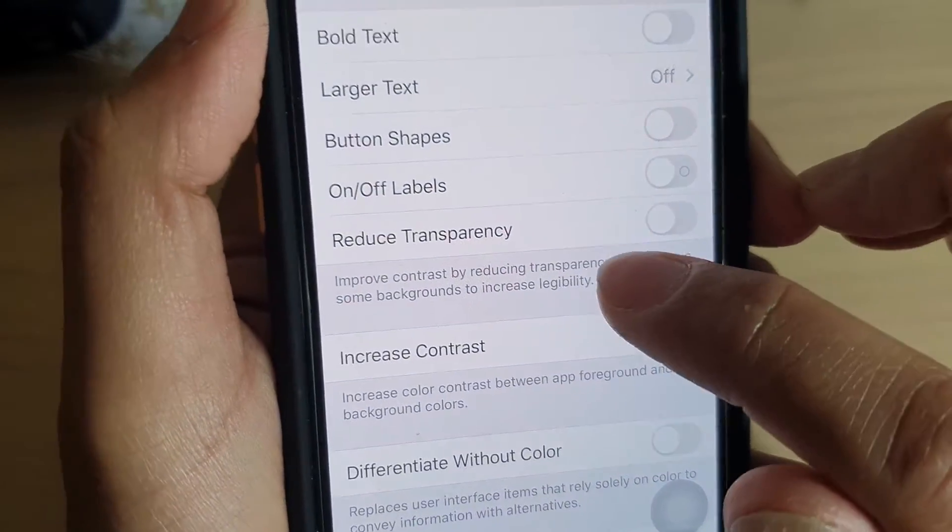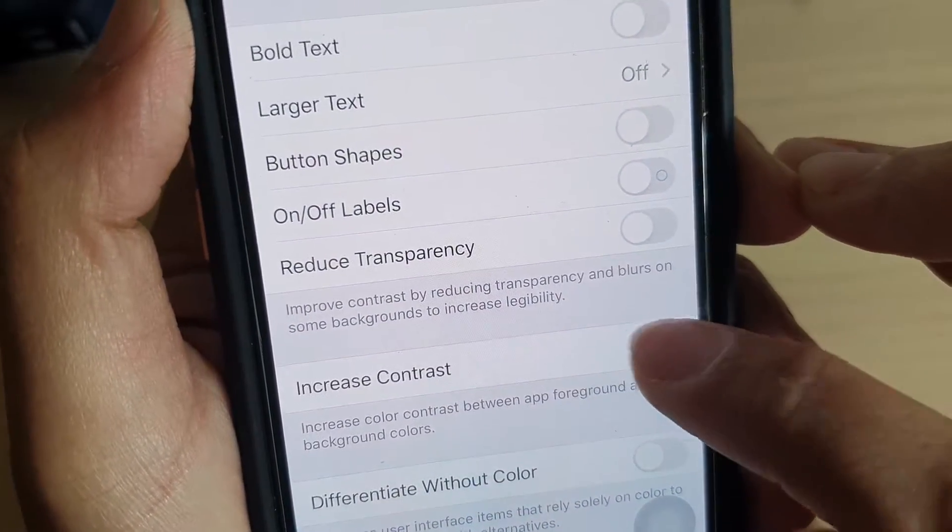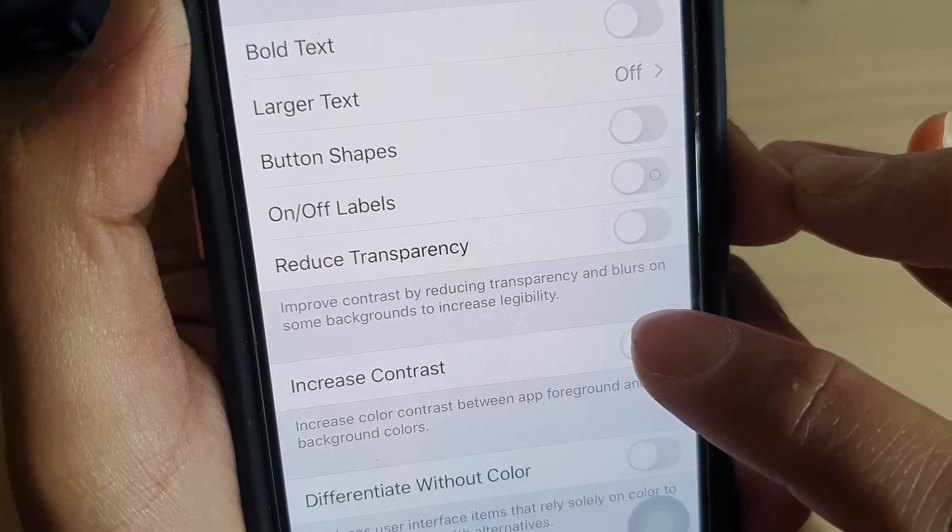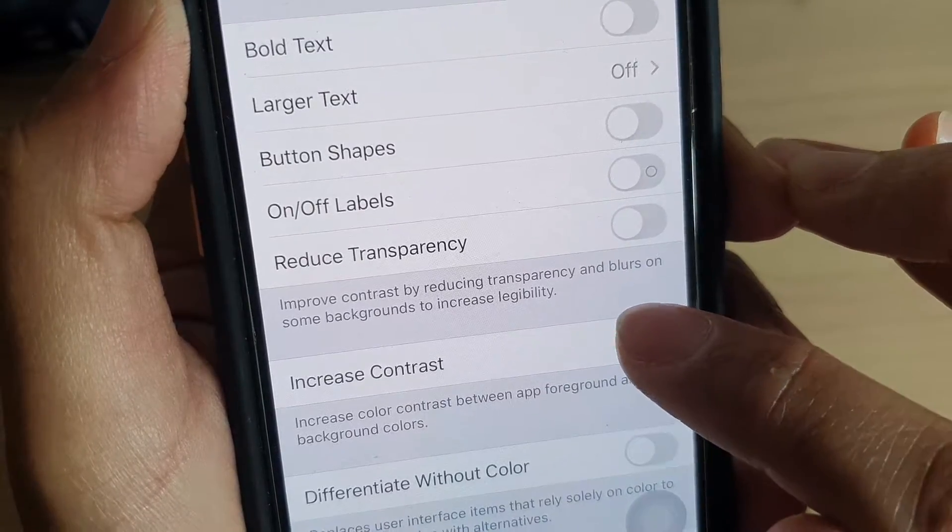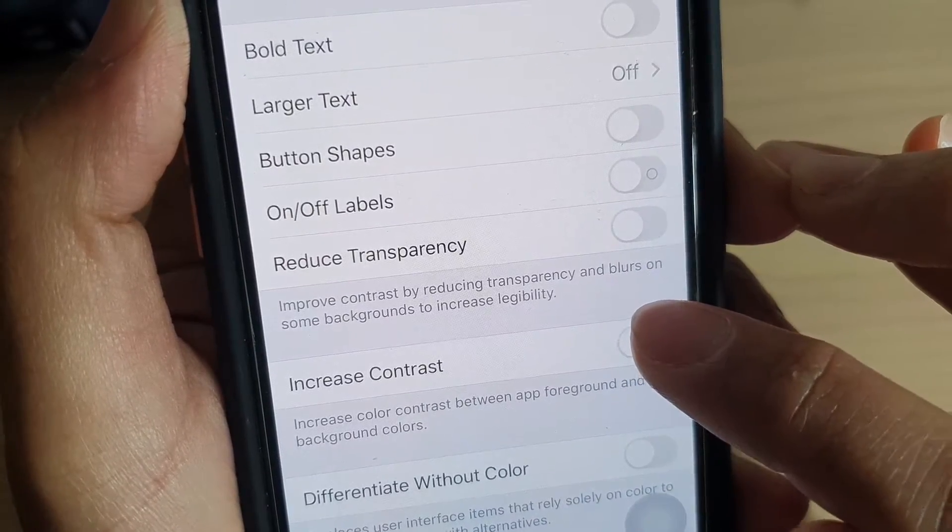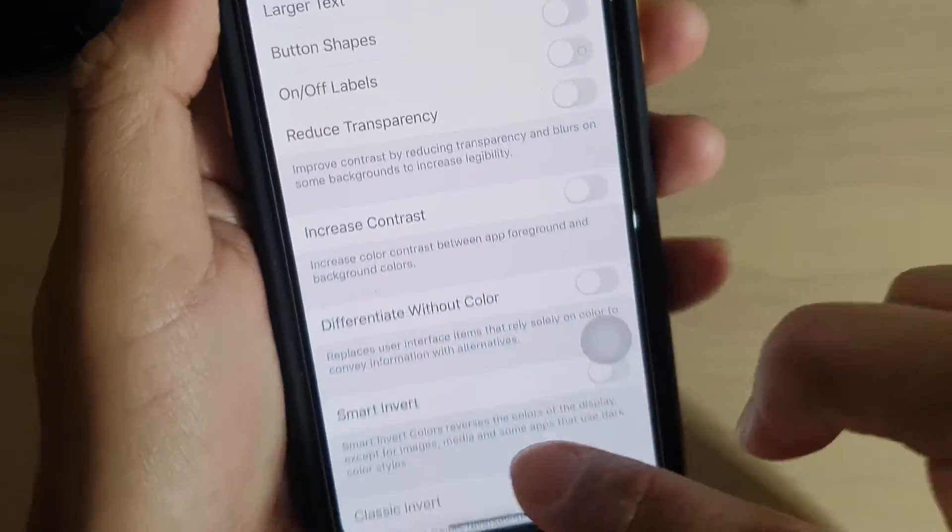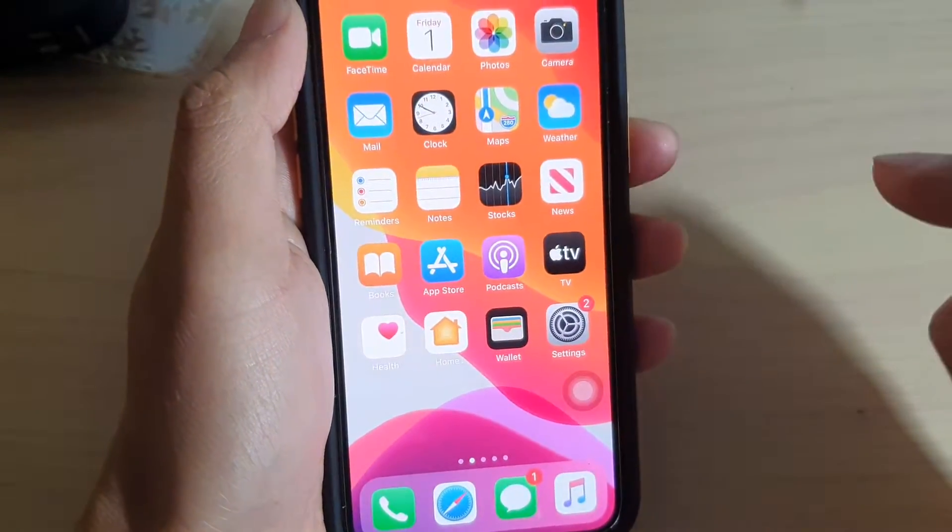You can see when I tap on it, the background colors change. And that's it - swipe up to go back to your home screen.